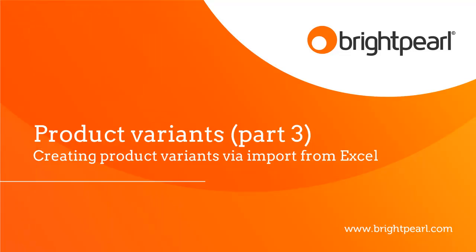As with all imports into Brightpearl, make sure you work with sensible data sizes so that it's much easier to find out where you've gone wrong if there's a problem.